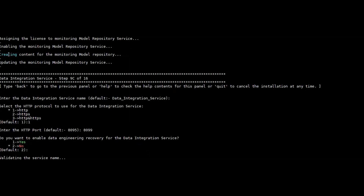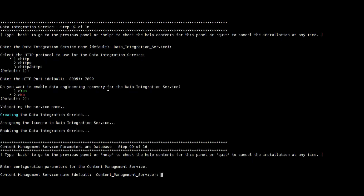After creating the Monitoring Model Repository Service, it has enabled it. In step 9, it is requesting the Data Integration Service details. I have given all the default values and it started validating the service. After creation of the Data Integration Service in step 9D, the Content Management Service is also requested. From version 10.4, we have the option to create the Content Management Service as well.